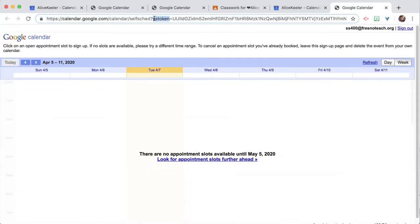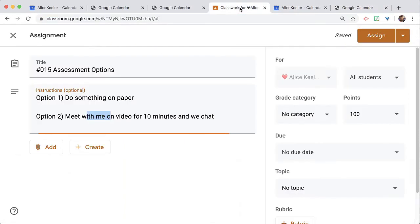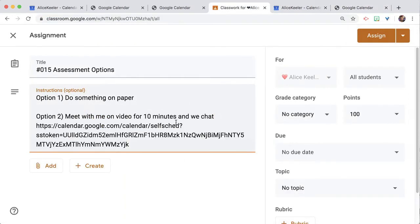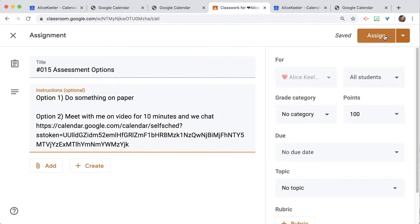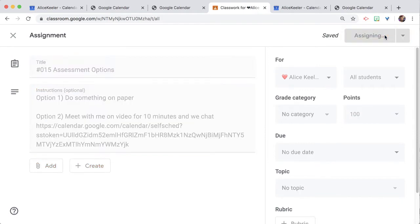So I'm going to copy that, and I'm going to come back to my assignment, and I'm going to paste the link in the description for the calendar appointment slots. I'm going to assign.